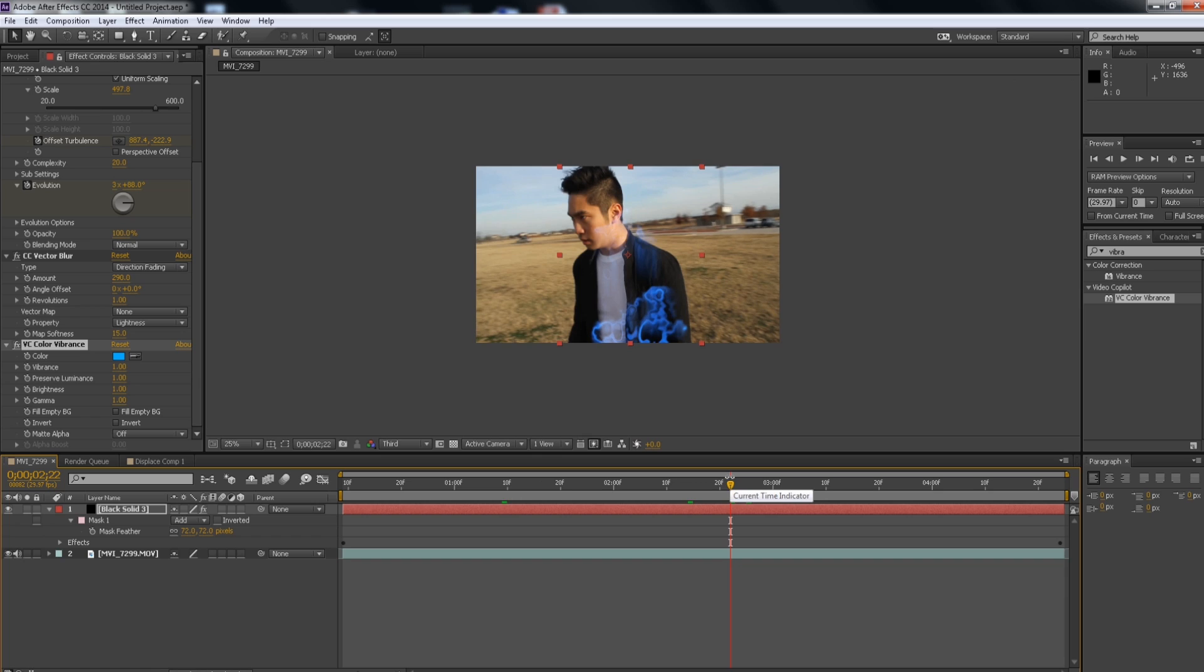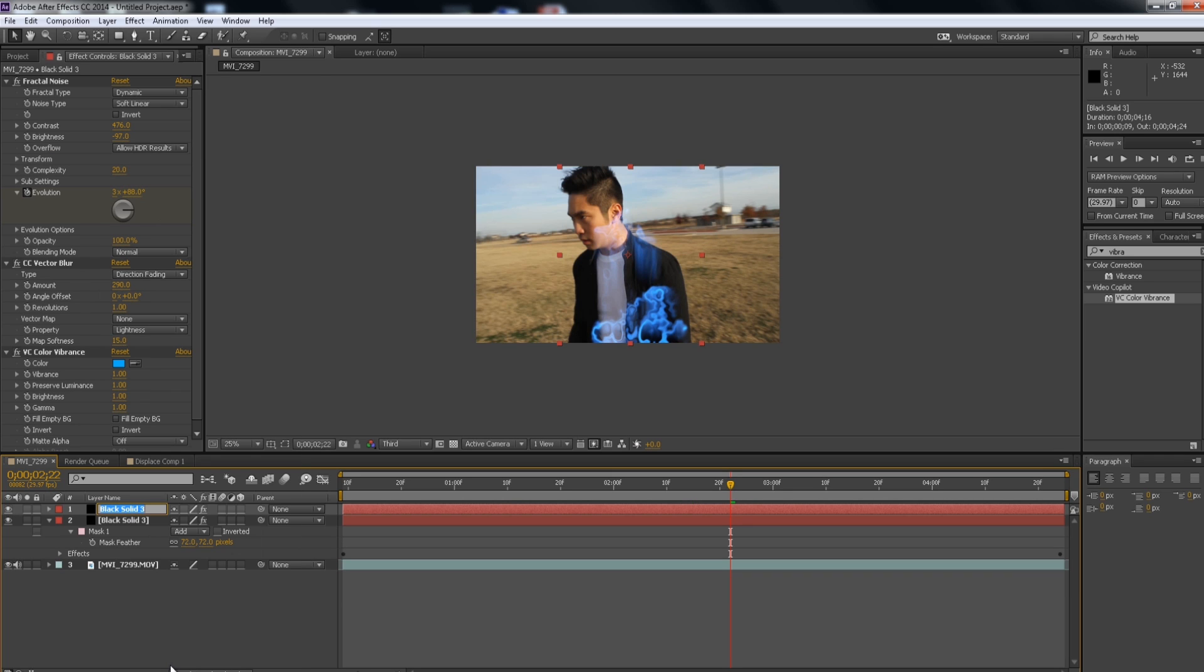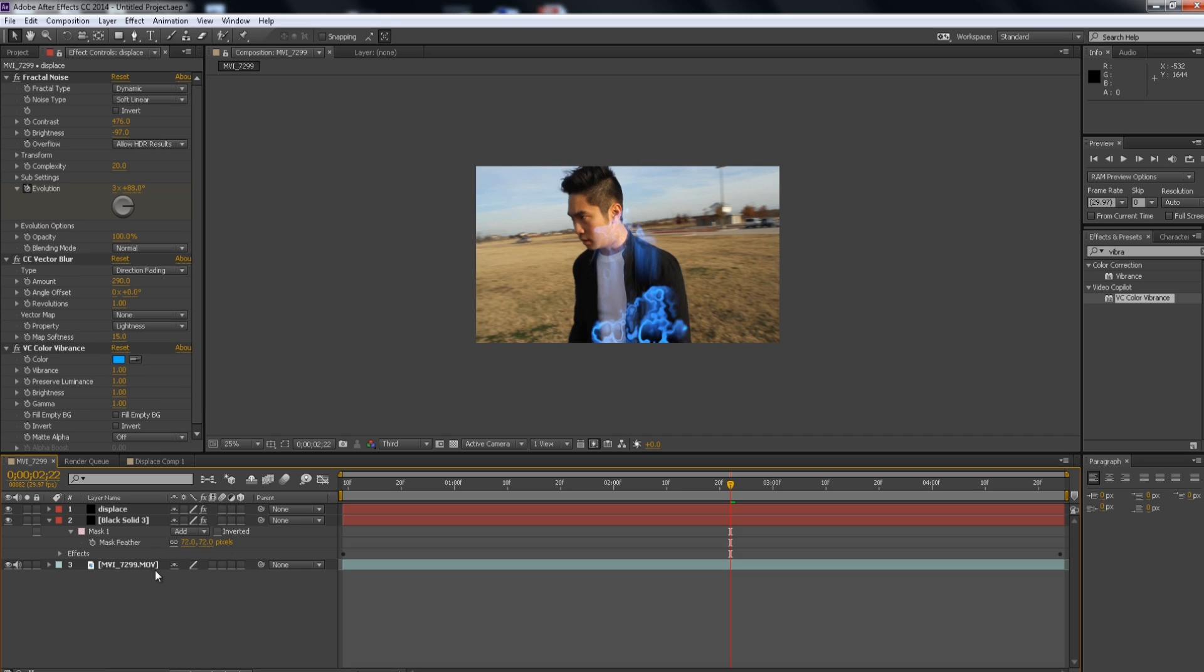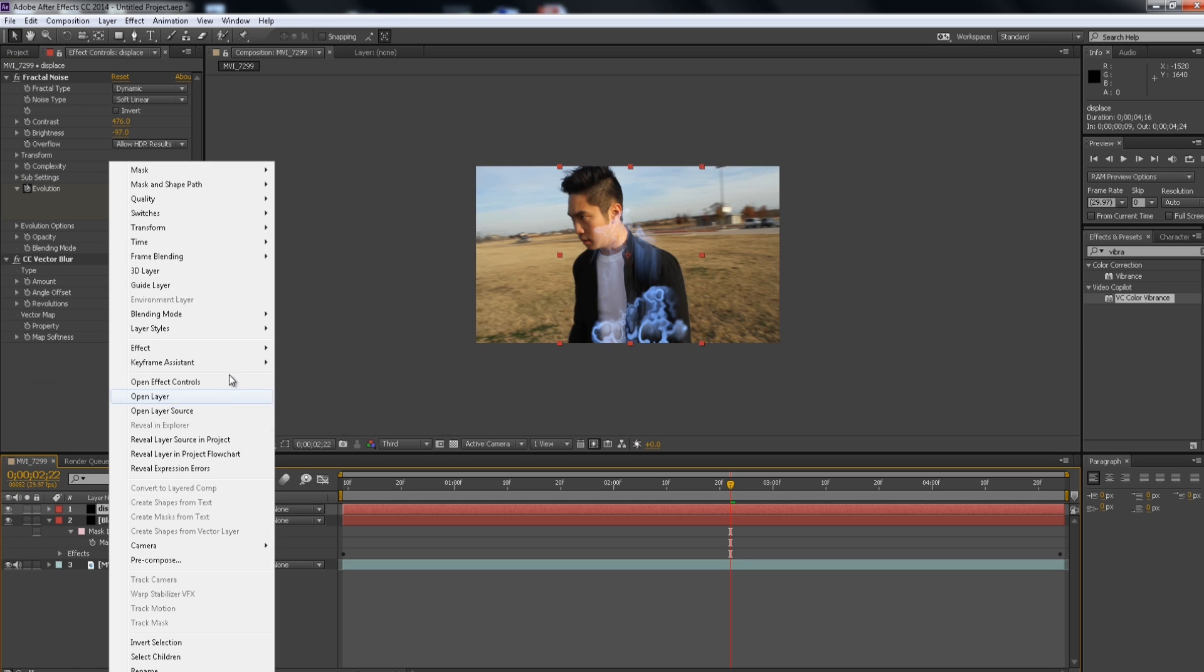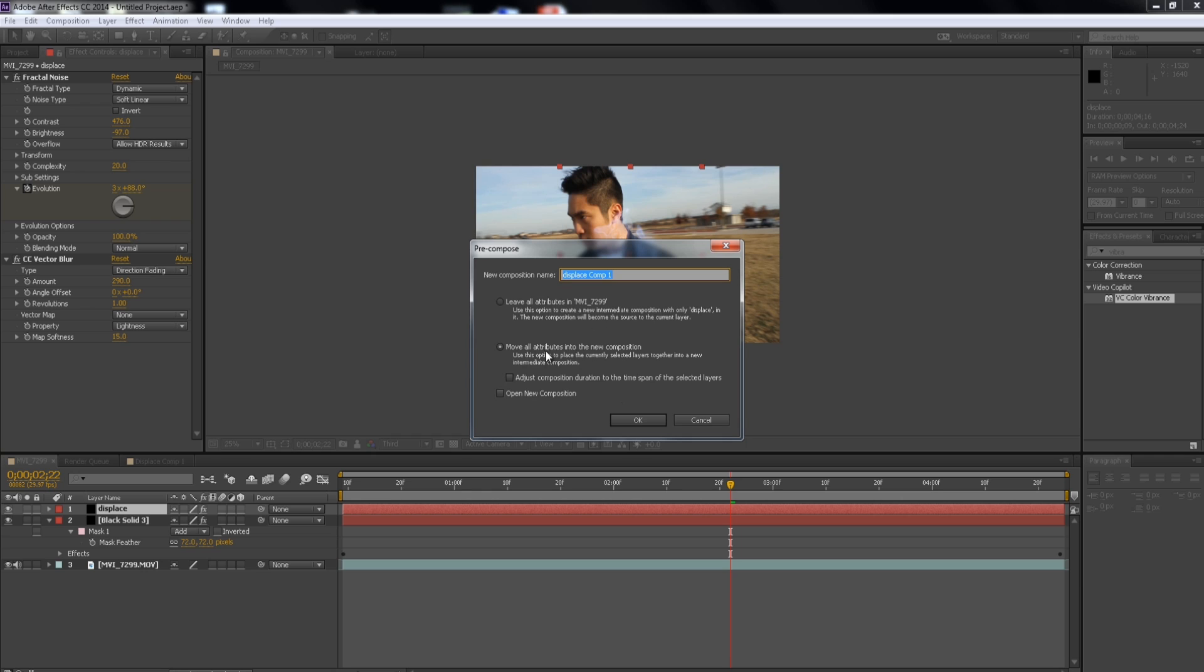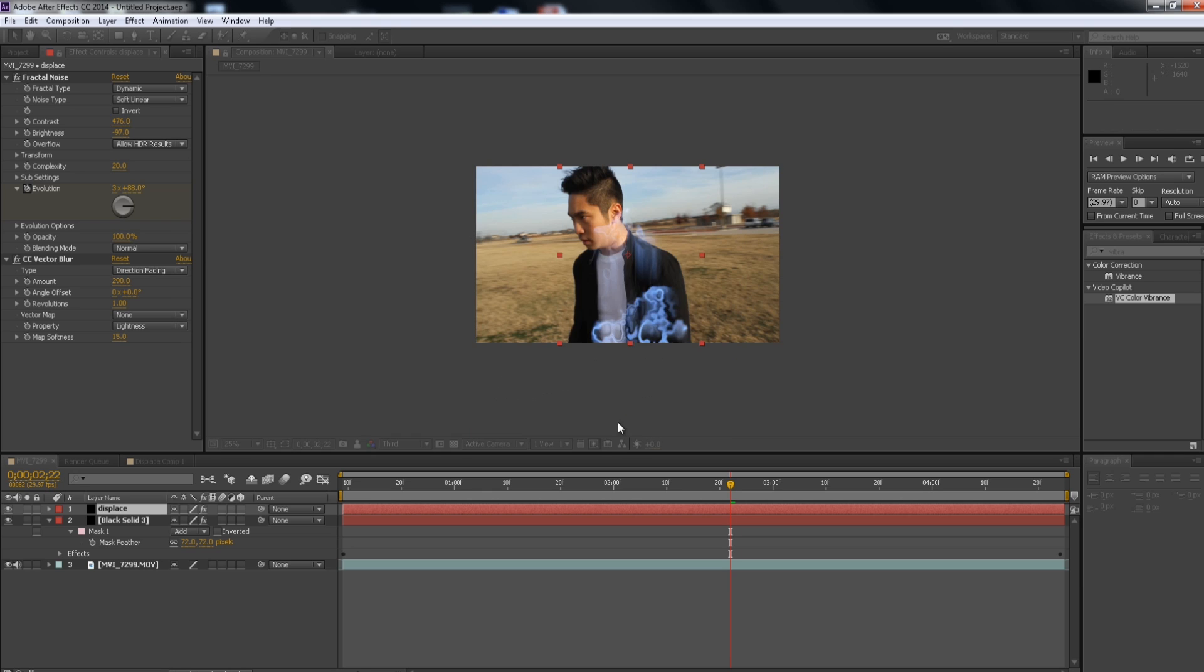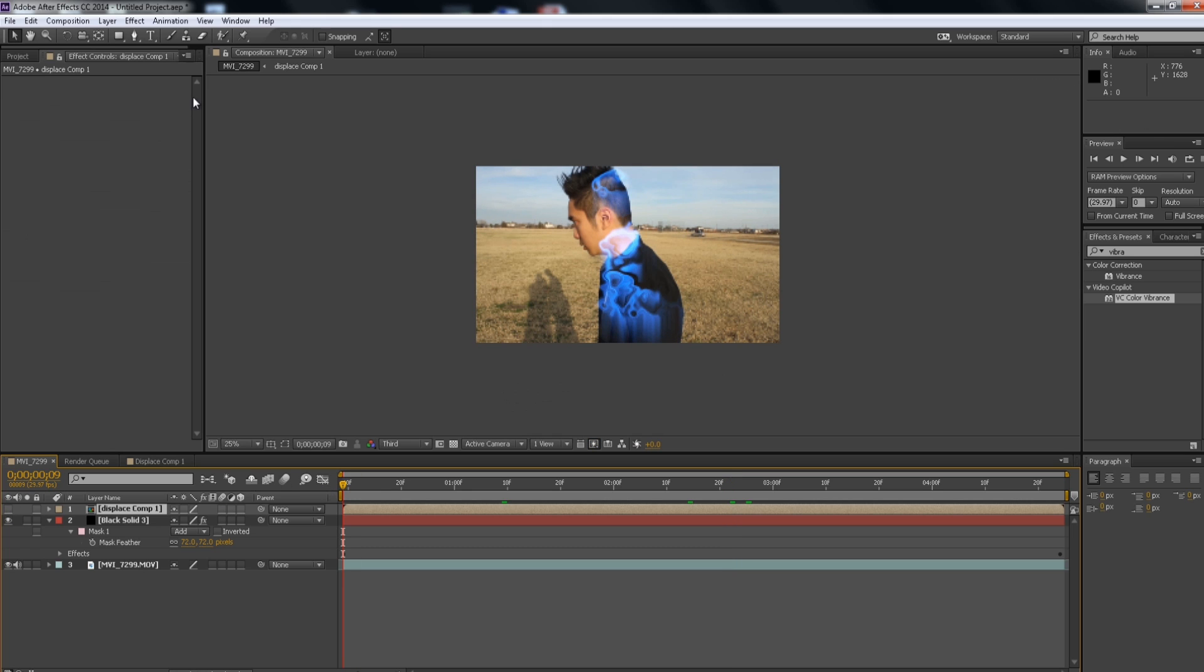That looks pretty awesome so far. Okay, so the next step or the last step is to create like a distortion effect around our body. So we're going to duplicate the black solid and name it Displace so that we won't get confused with the other layers. And we're going to get rid of the color because we really don't need the color. And we're going to pre-comp this. So right click and pre-comp and move all attributes, which is the second option. Click OK. And then turn off the visibility because we really don't need to see it.